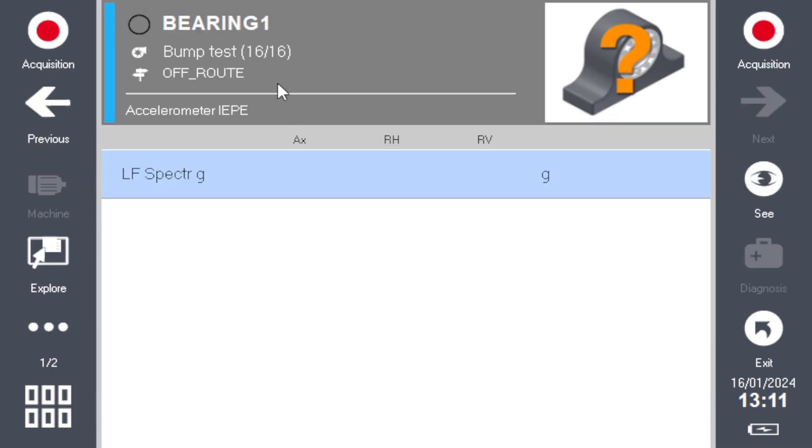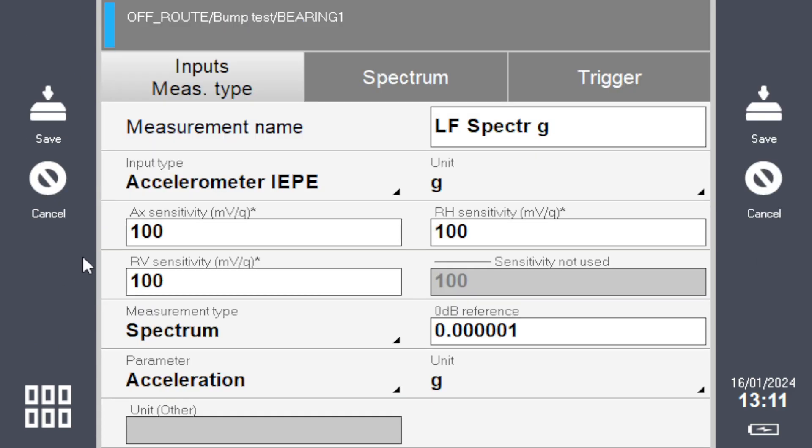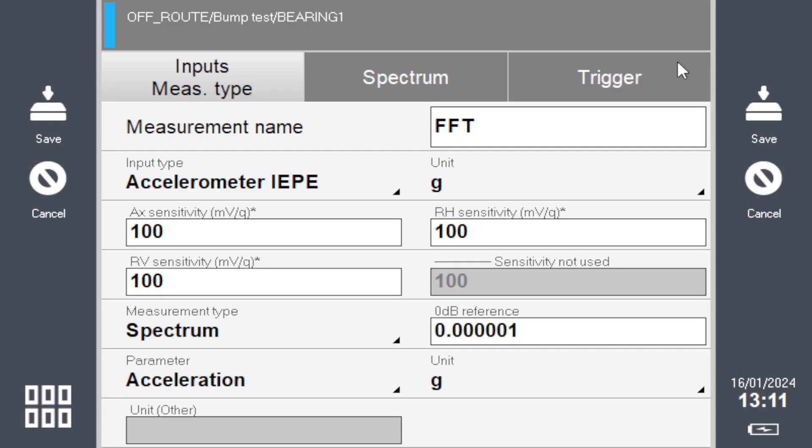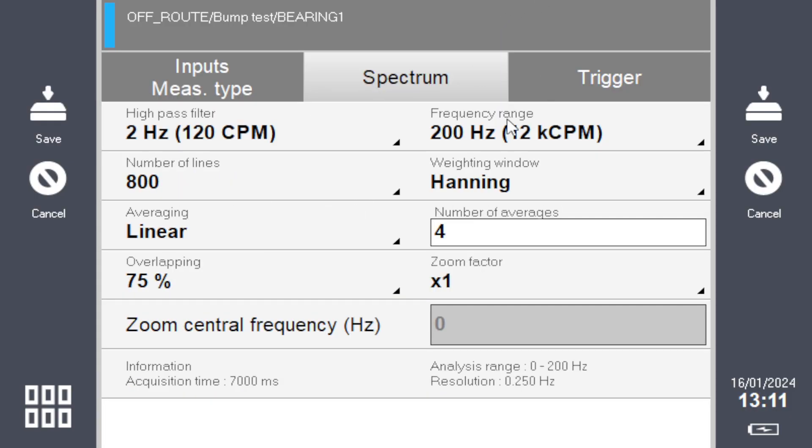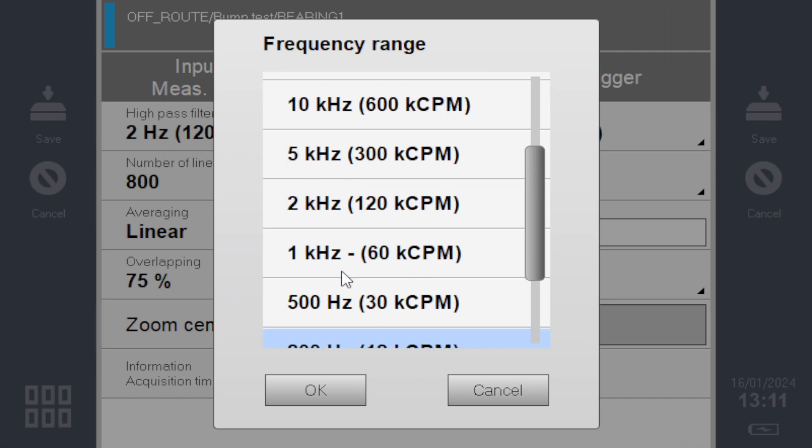I'll place my sensor and come here to modify this spectrum. Click the three little dots, modify. You can rename it FFT or leave it as it was—doesn't matter. Here you set your f max that you want. It tells you here that one average is 0.8 seconds.